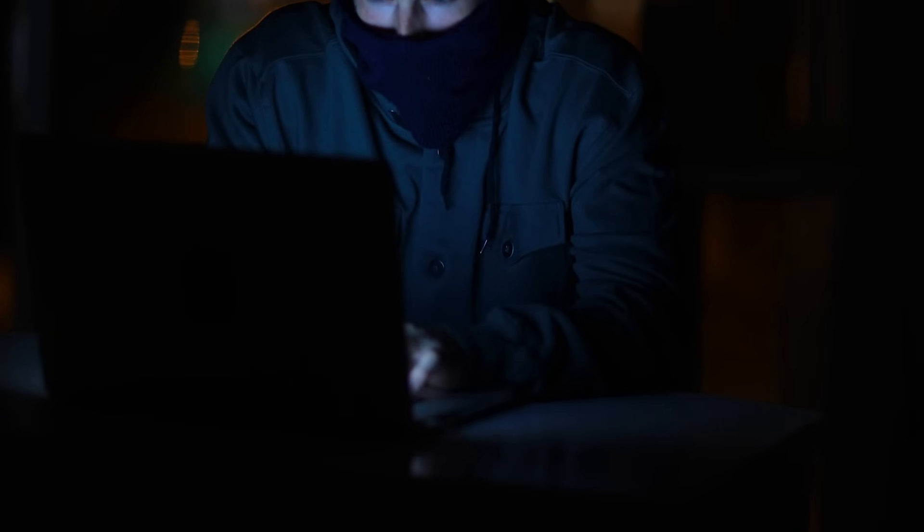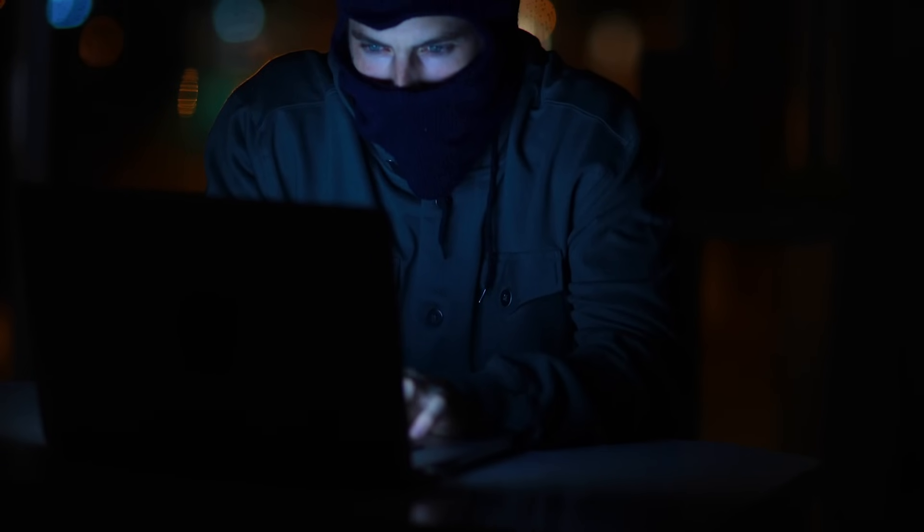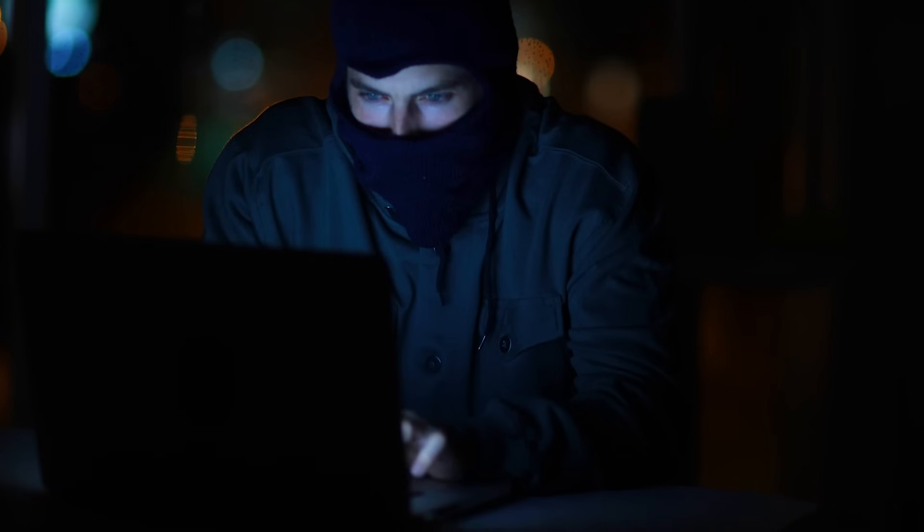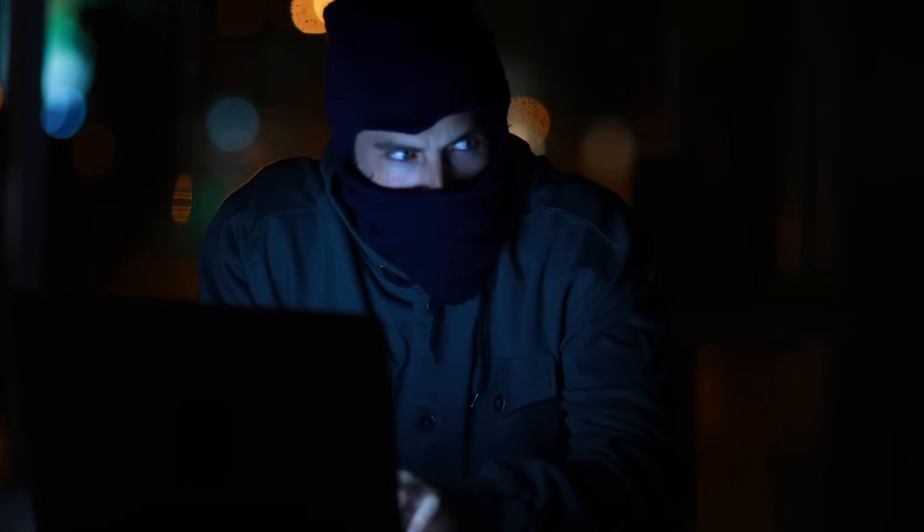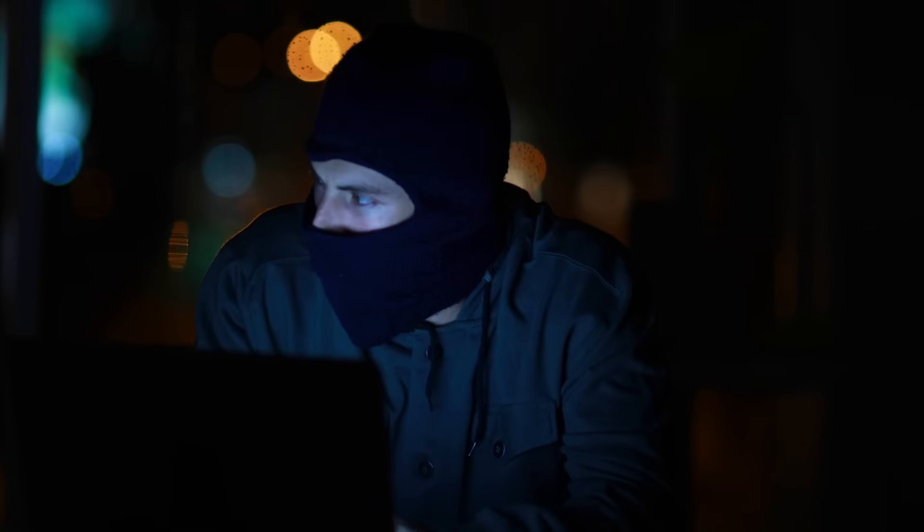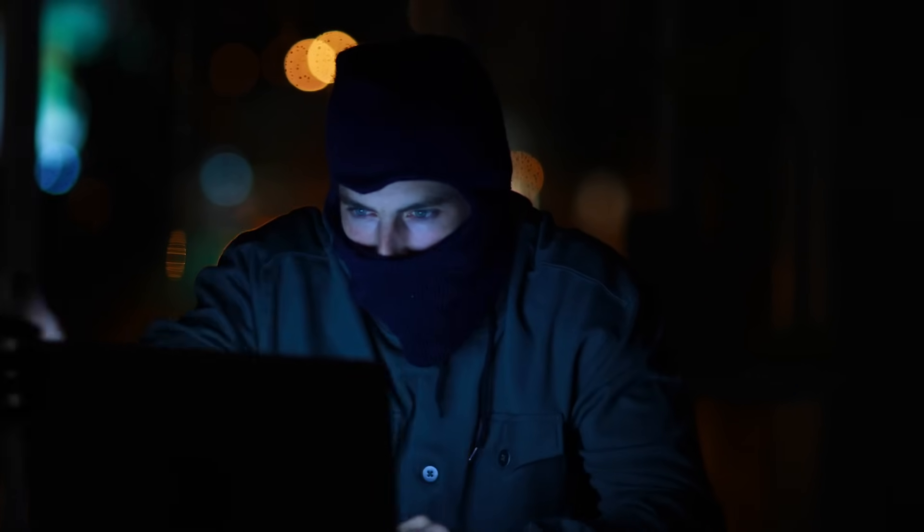Welcome back to Struggle Security, where we are normalizing struggling in cybersecurity. Today we're going to be diving into the shadowy world of data brokers and how they might be compromising your personal information on websites.